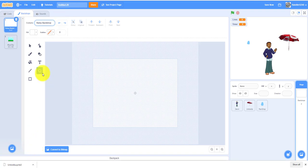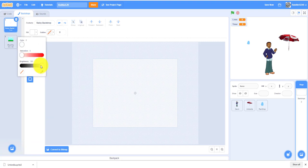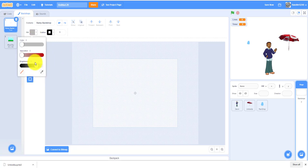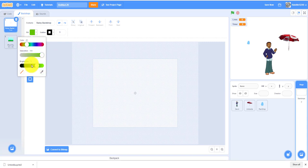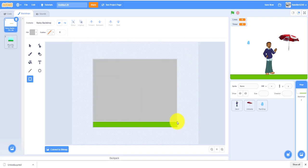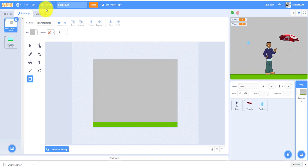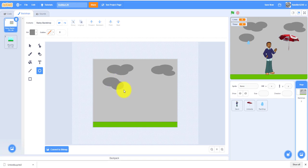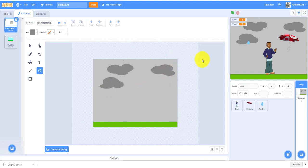I would just make the backdrop gray. First let me make a brown, actually I need green. Turn down the brightness a little. So this is my rainy backdrop.